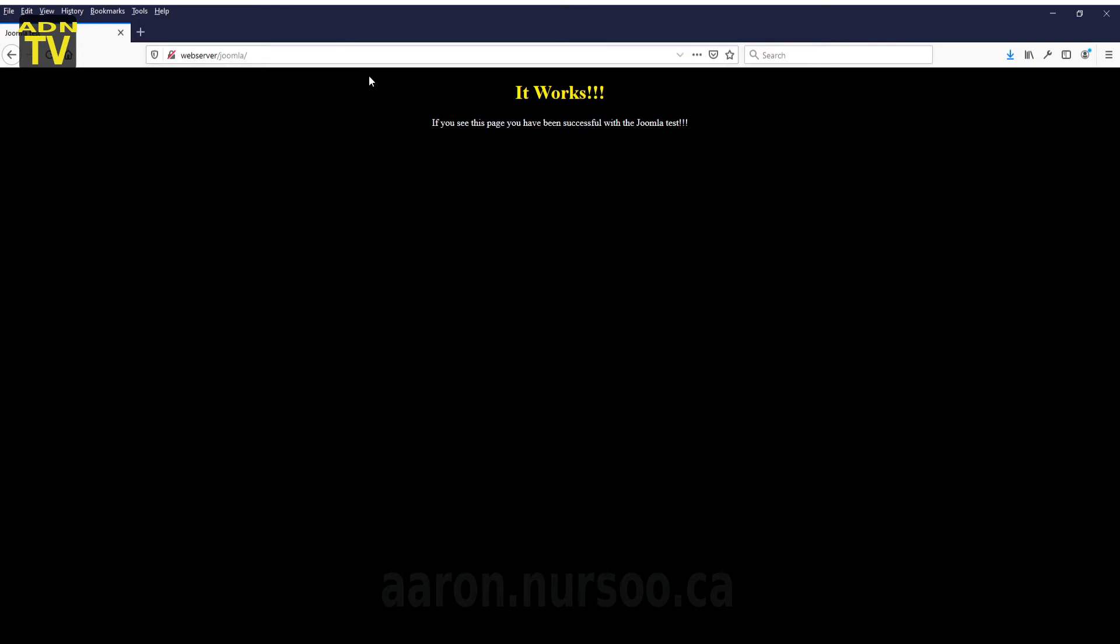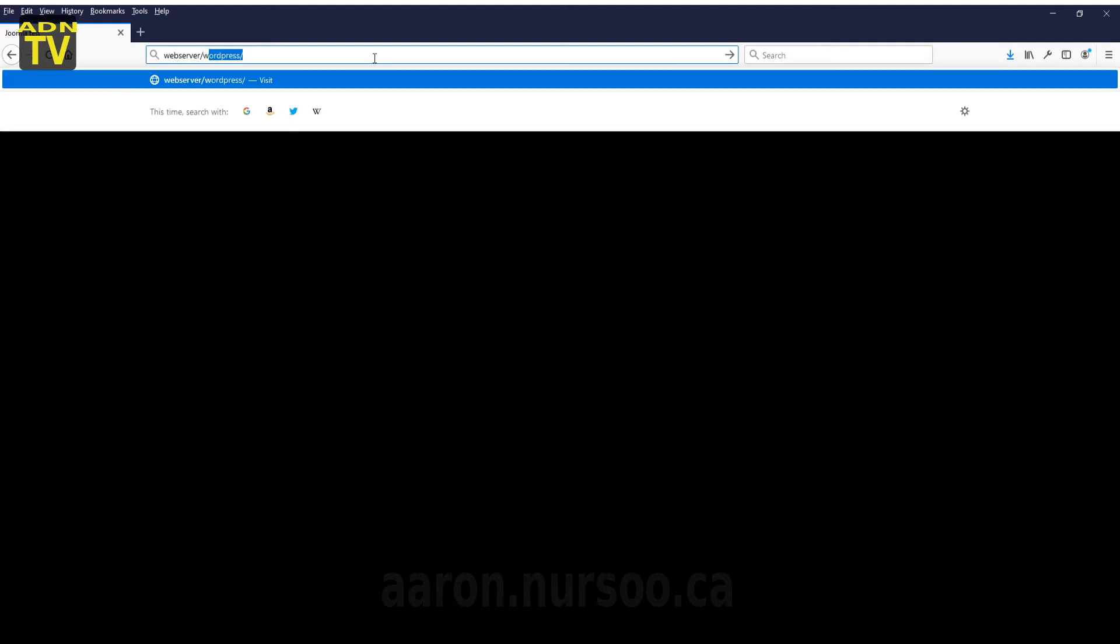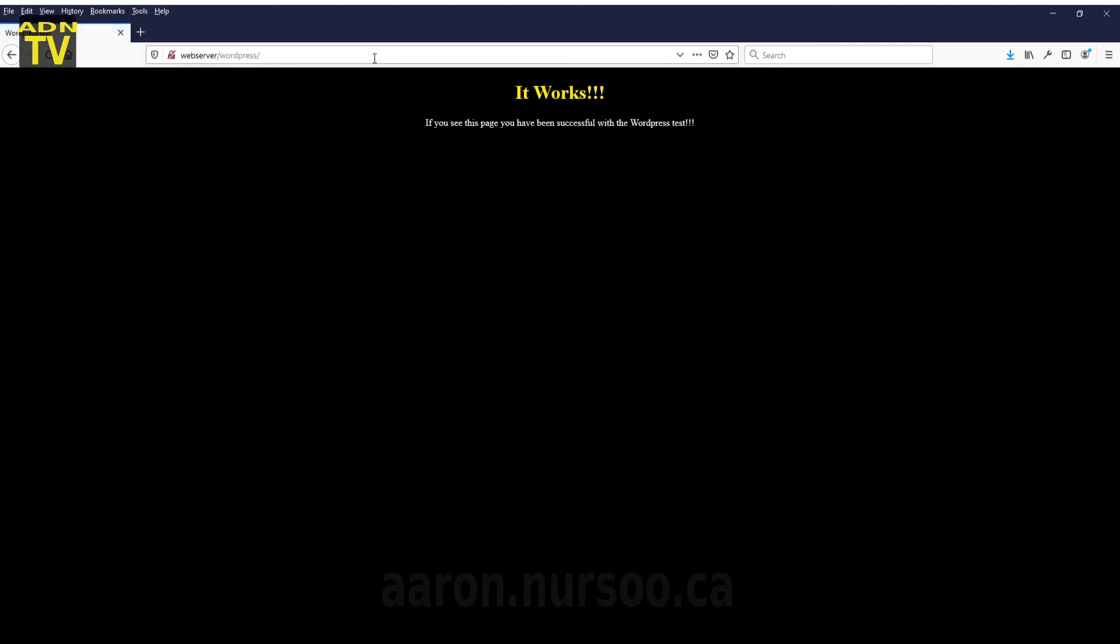There is our Joomla web root. It works. And how about our WordPress? It too works. So we can see now we're in the WordPress web root and those are the differences between those two files.